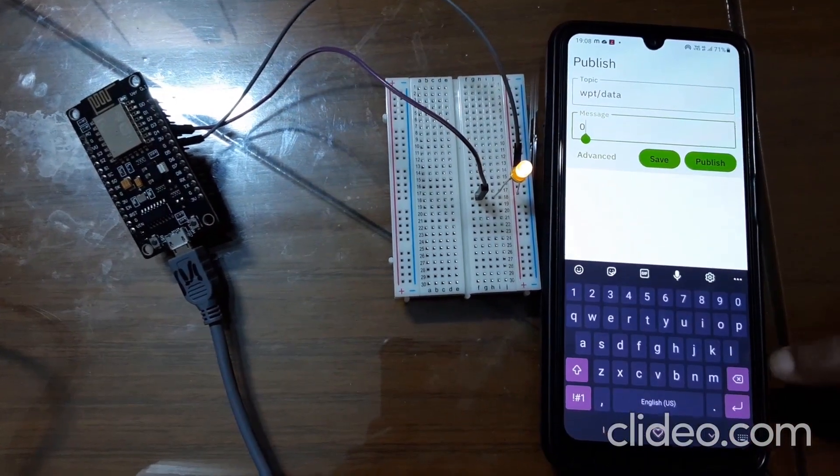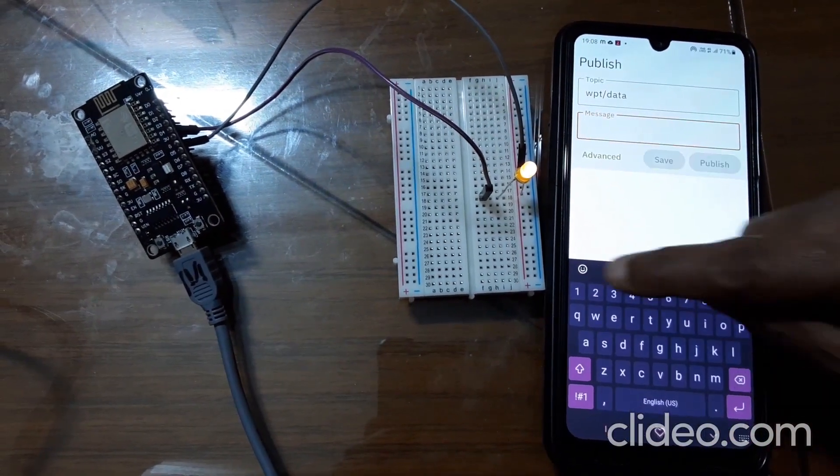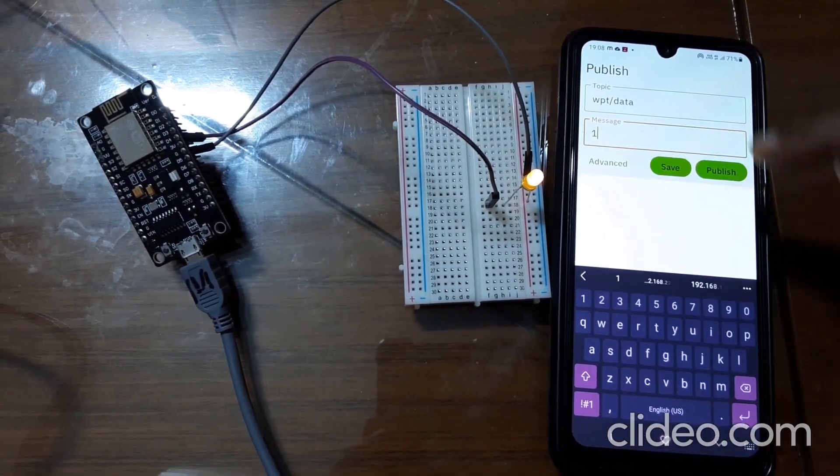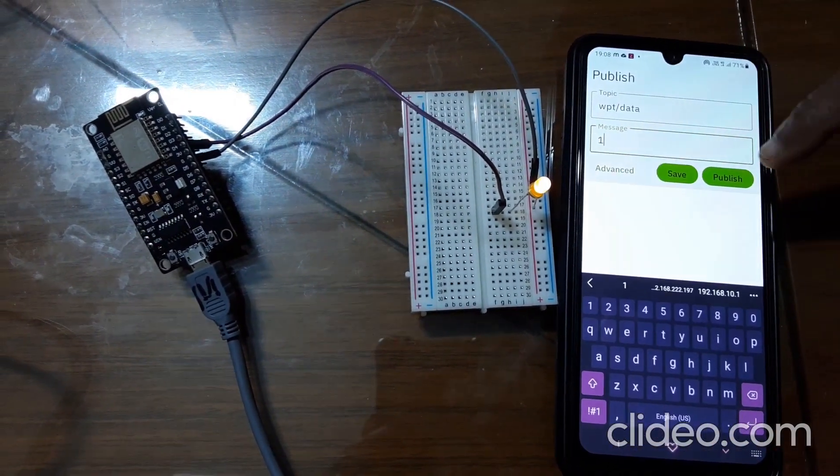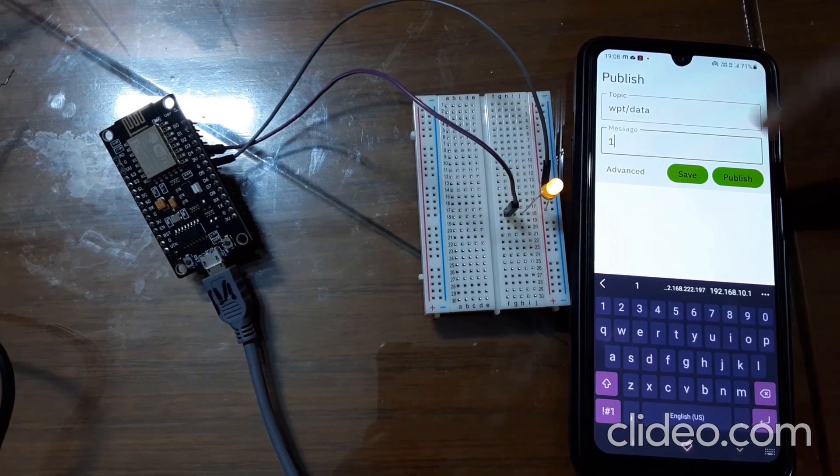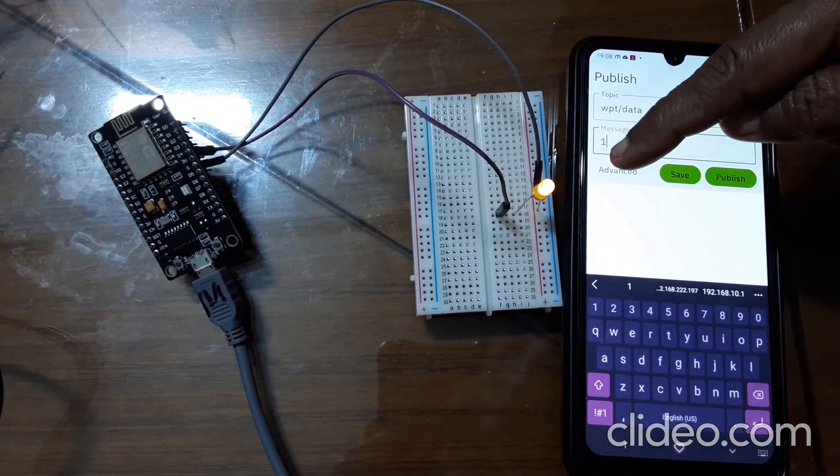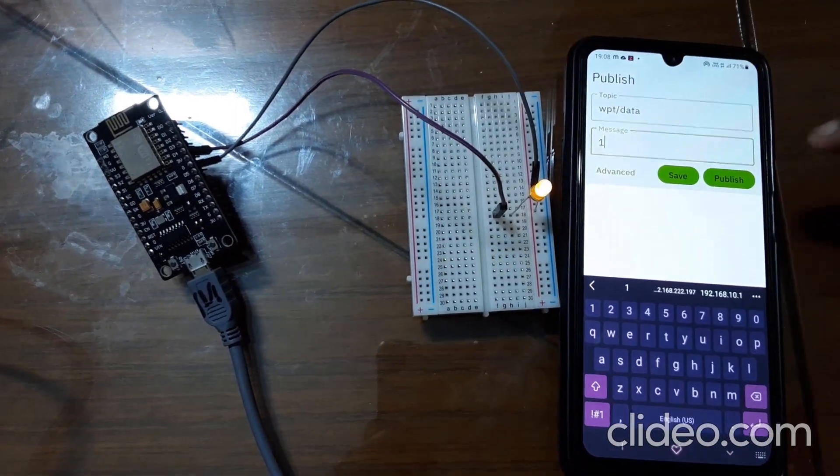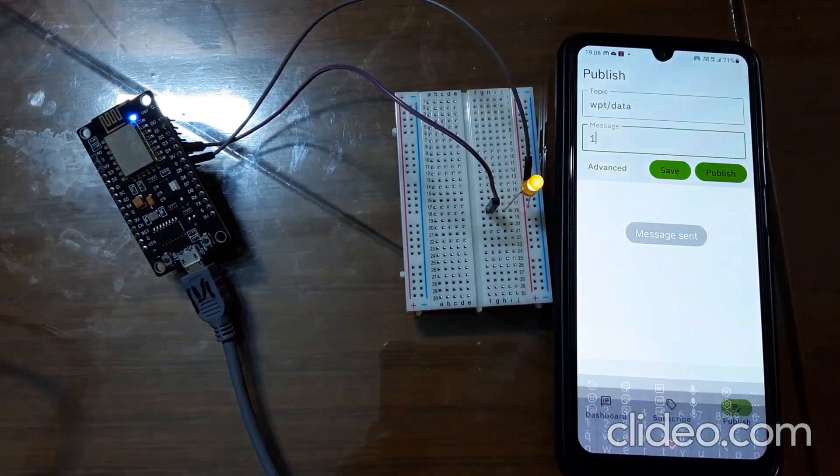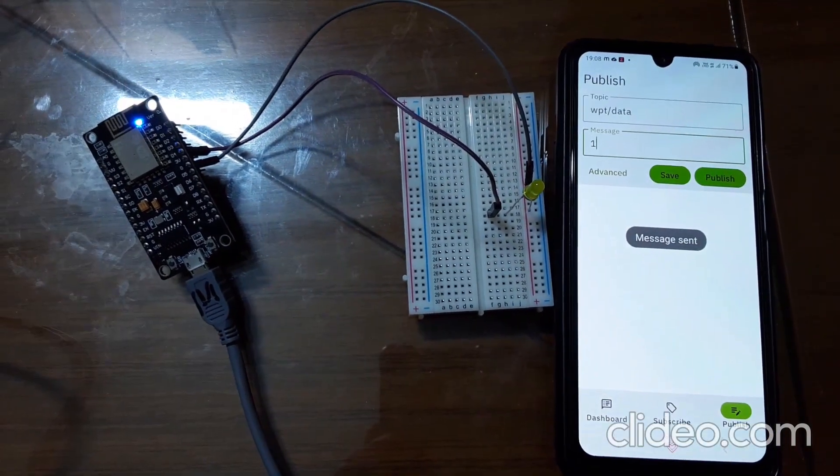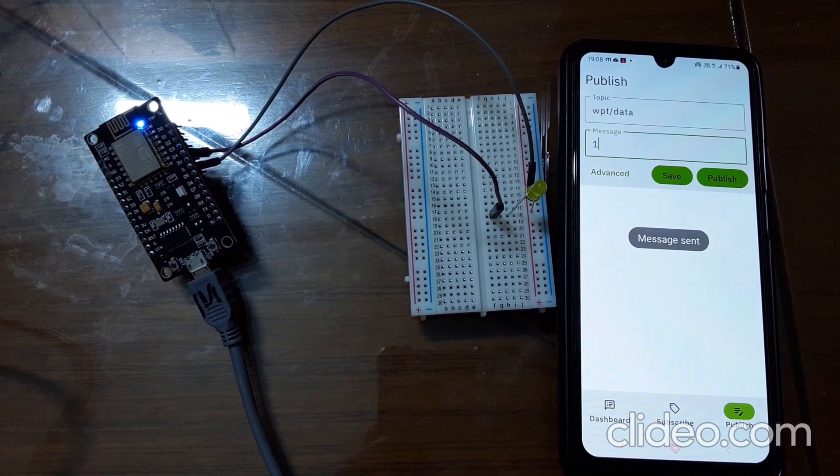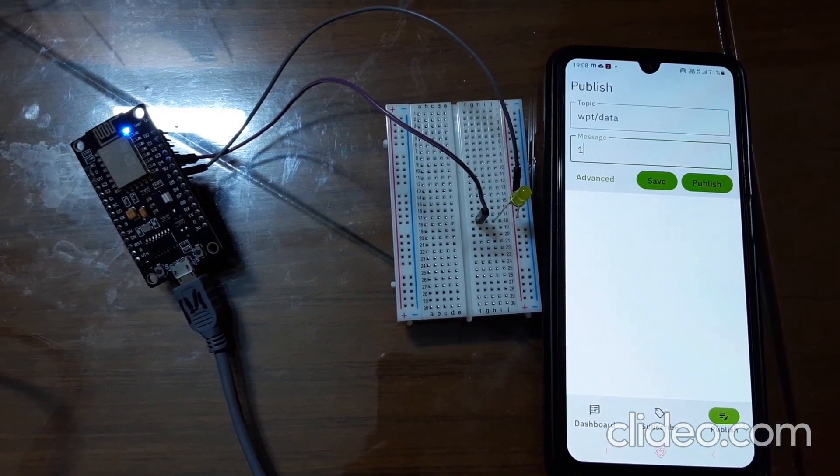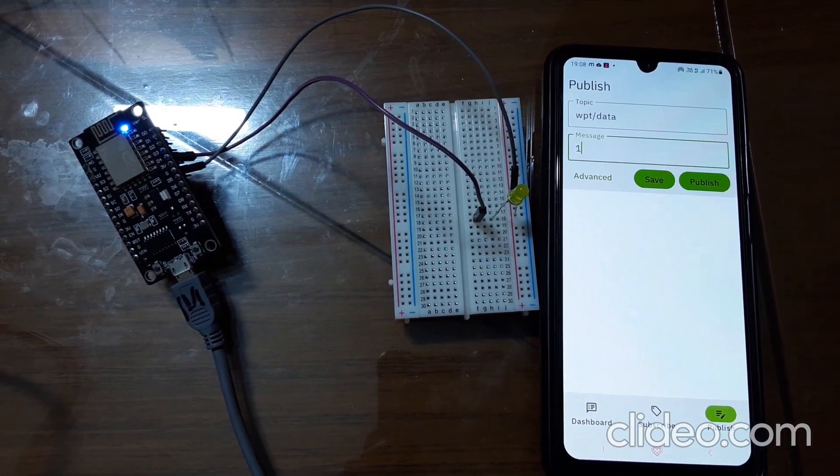When I send zero, the external LED is on and the inbuilt LED is off. Now I publish one here. After pressing publish, this LED will become off and that LED will turn on. So in this way we can control LED using MQTT app.